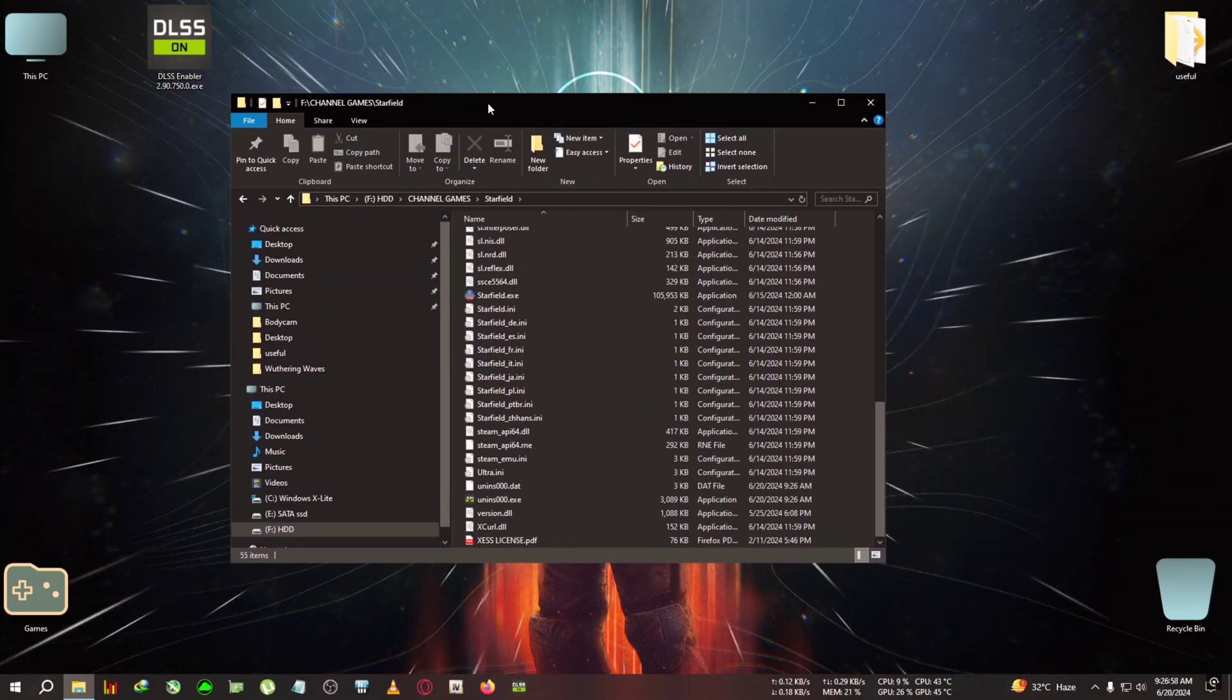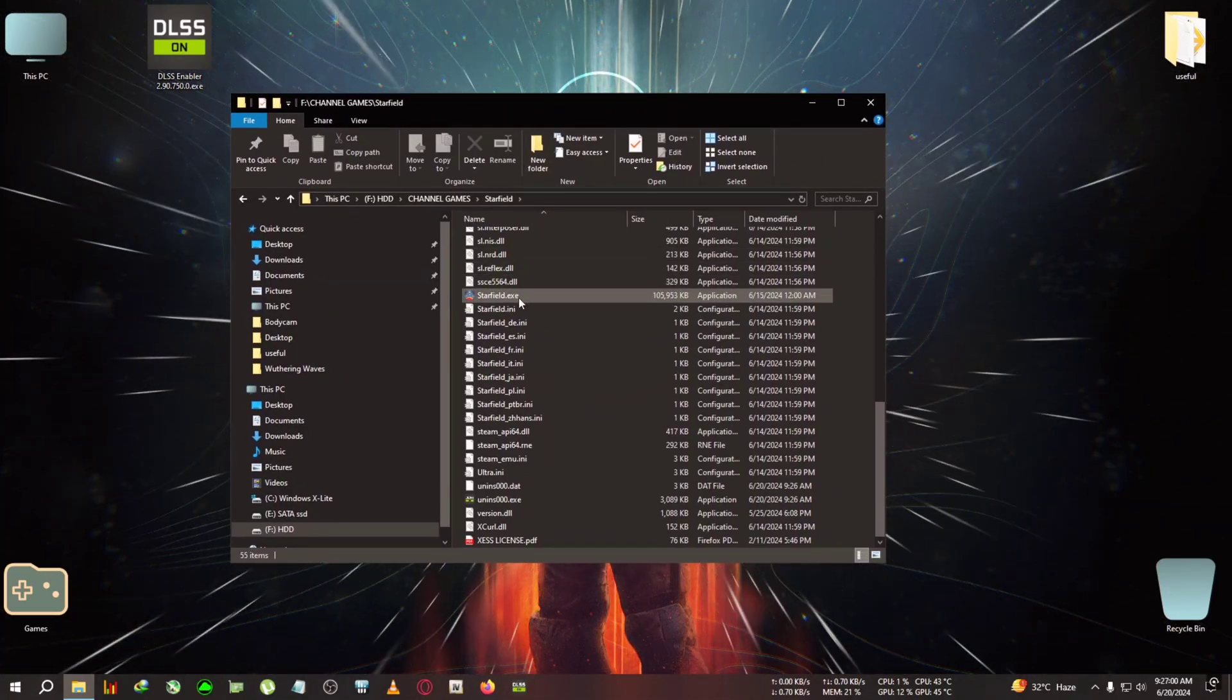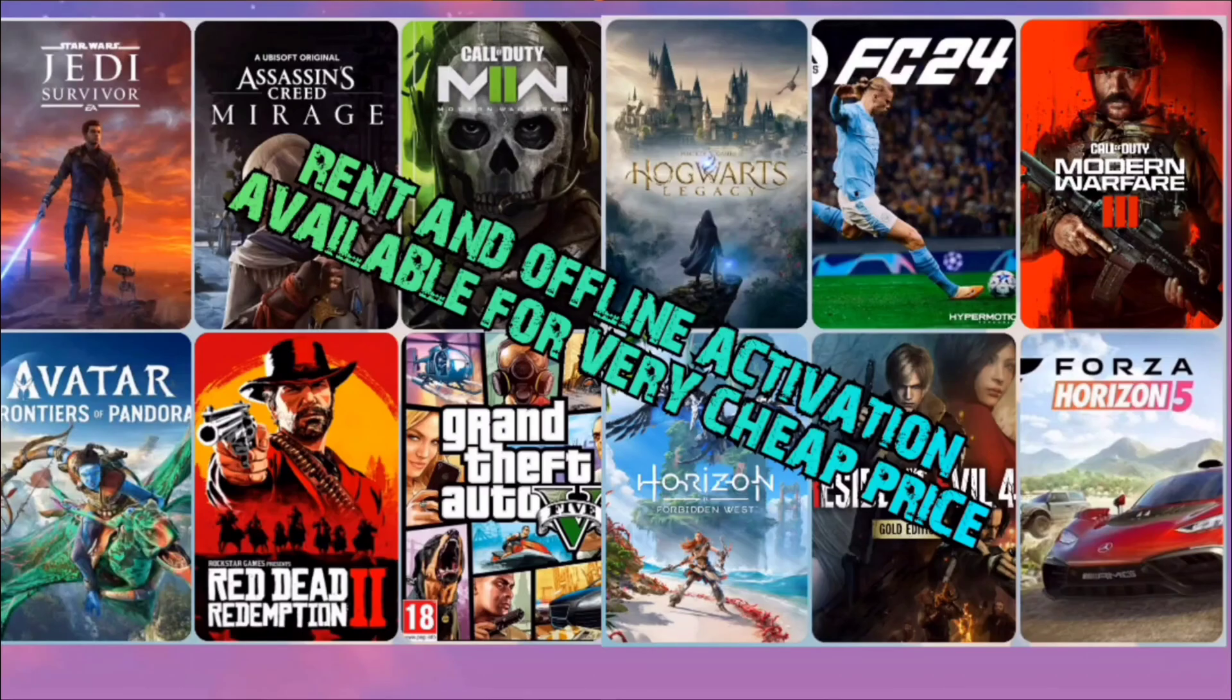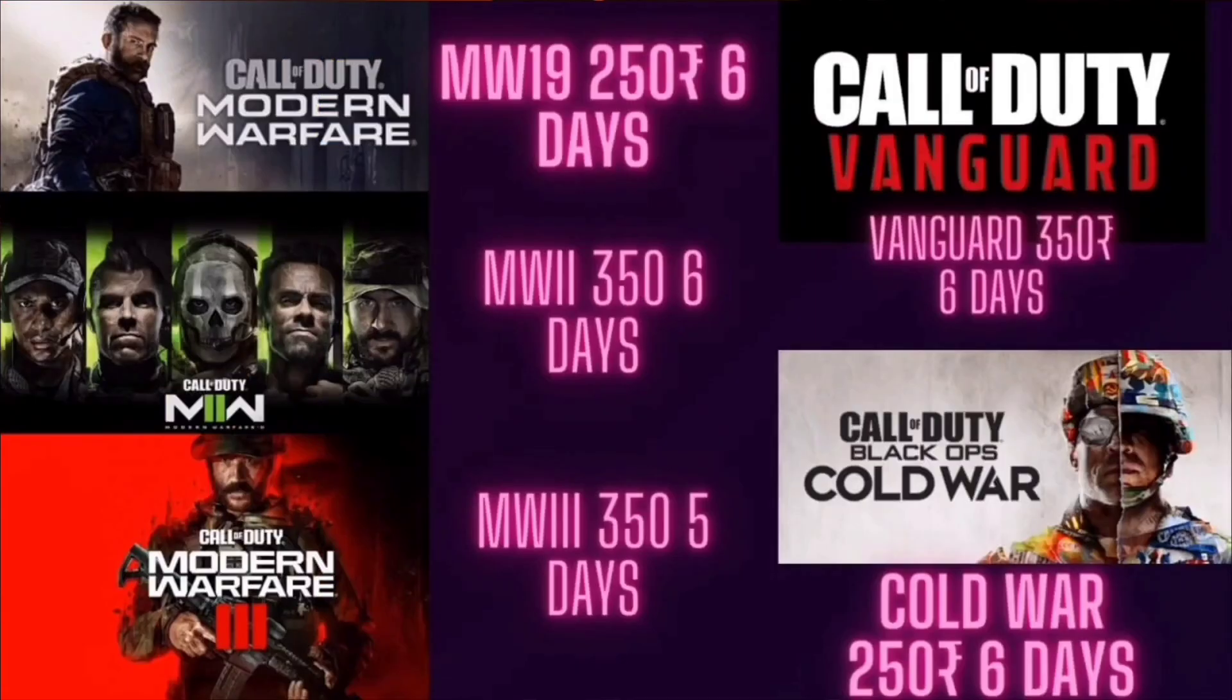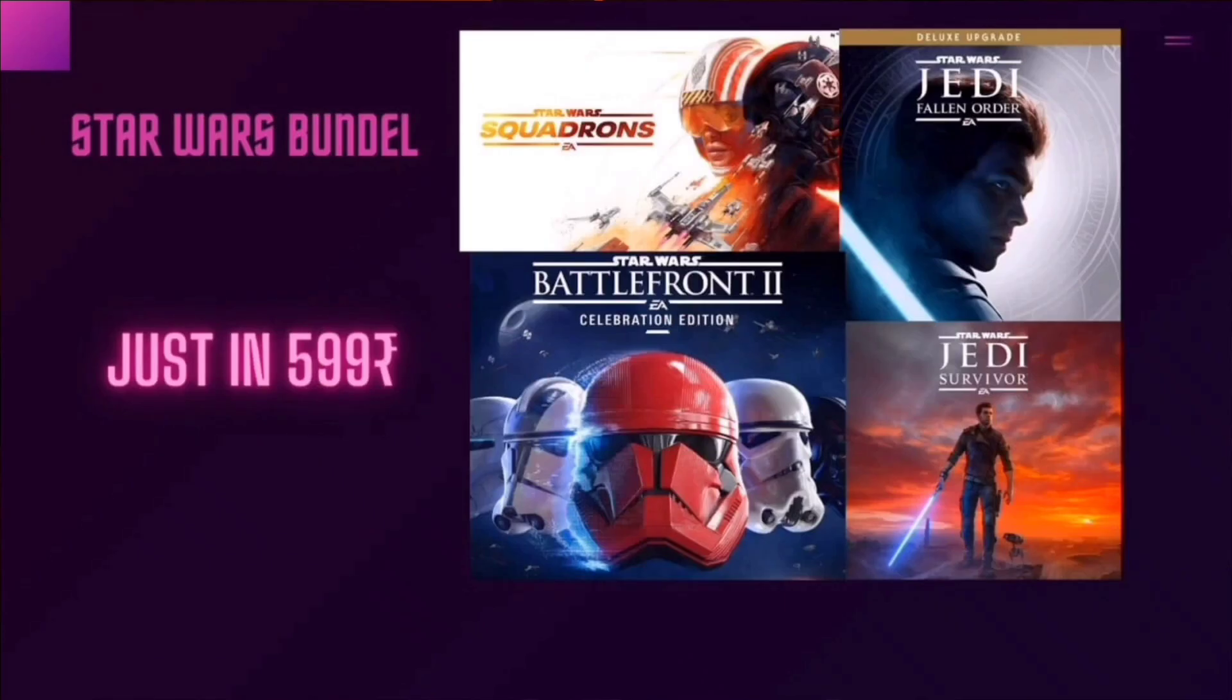After installation, I'll mention my game rental and offline activation service. I have any game you can imagine - Call of Duty Modern Warfare 1, 2, 3, Star Wars Jedi Survivor, Avatar Frontiers of Pandora and many more. Comment below or join my Discord if interested.